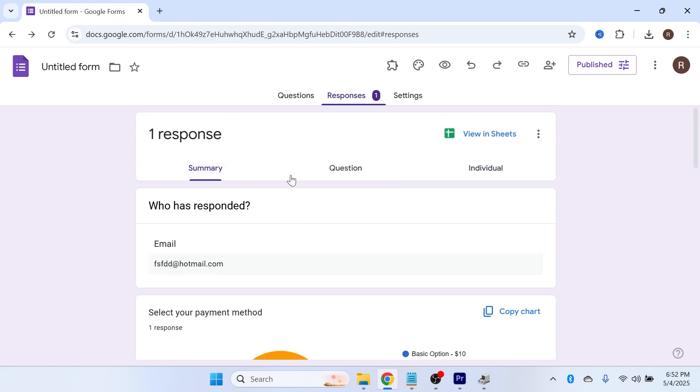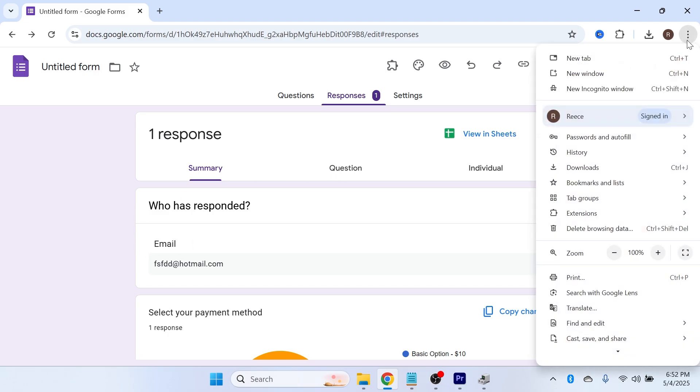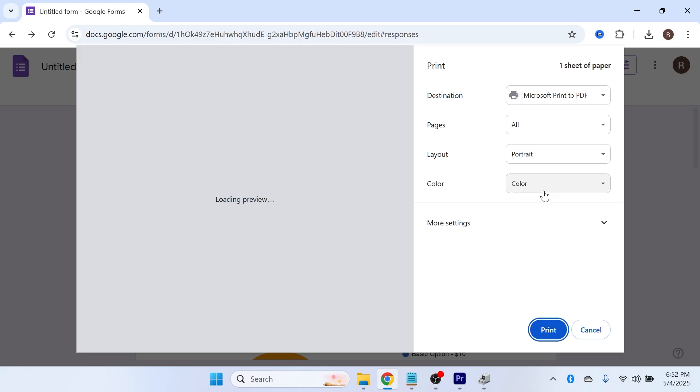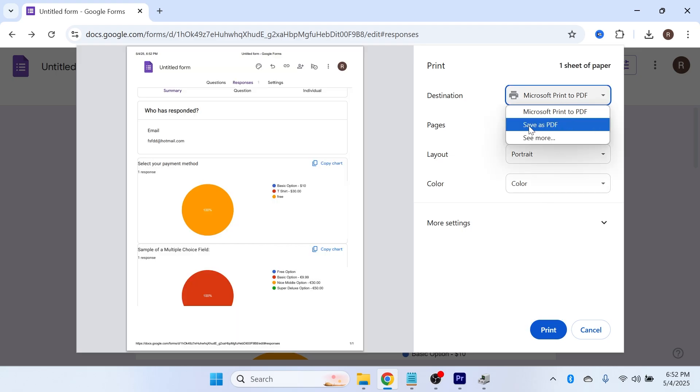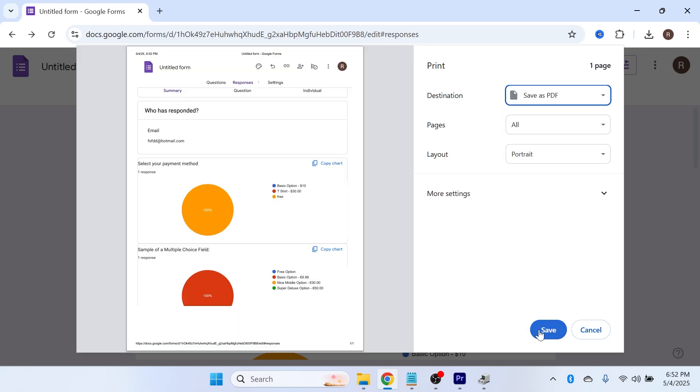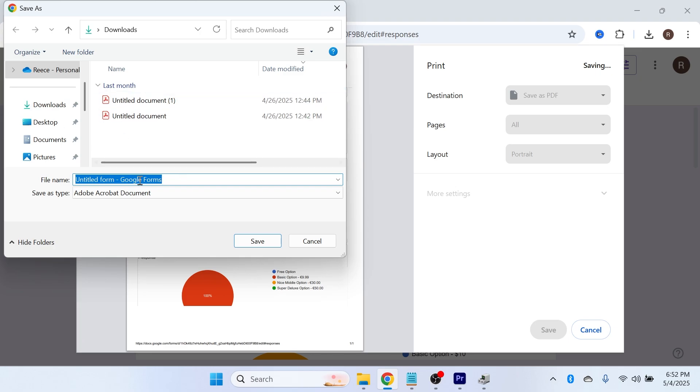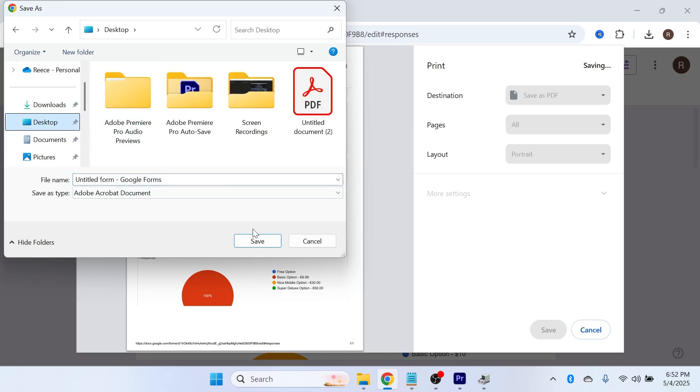Once you've selected the tab you want to convert, click on the three vertical dots in the top right-hand side, click on Print, and change the destination to Save as PDF, and then press Save. Just like that, we can now save this page as a PDF document on our computer.